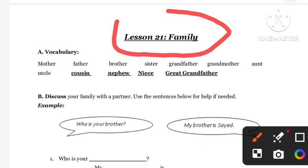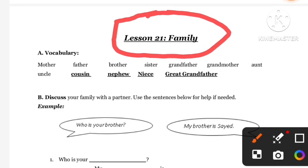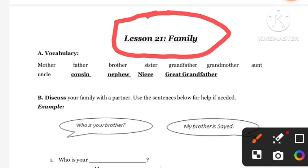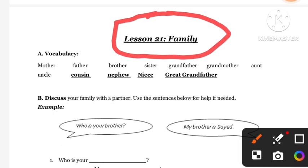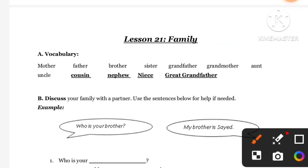In today's lesson on Family, students will learn vocabulary related to family — words like cousin, nephew, and niece. We will do different types of activities, games, and videos. If your English is weak, please comment and I will explain in Hindi as well.